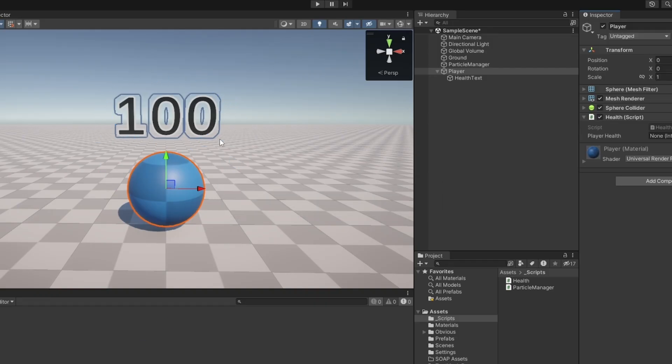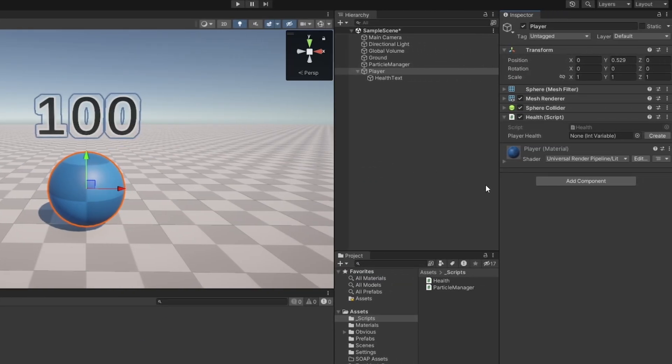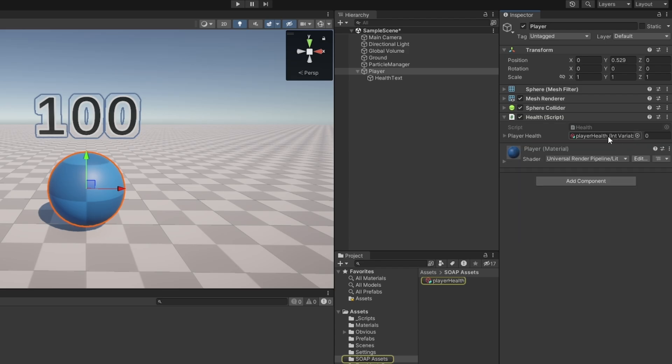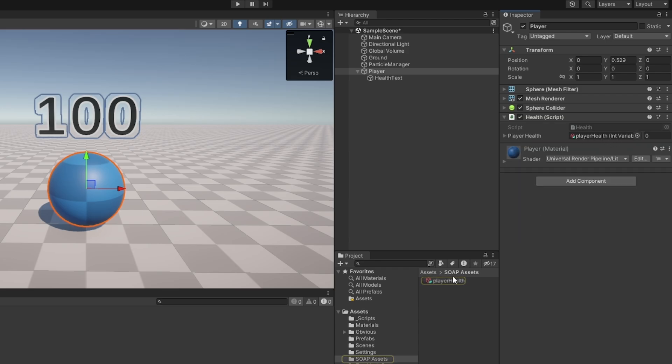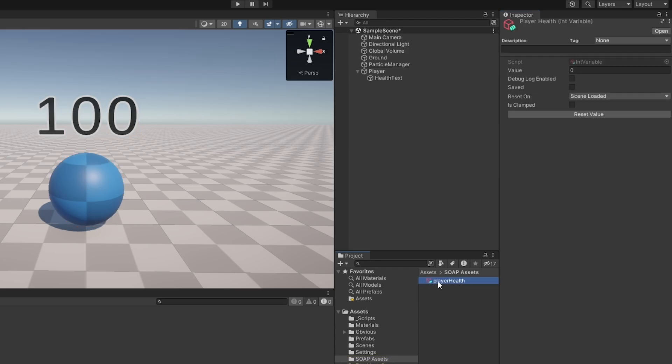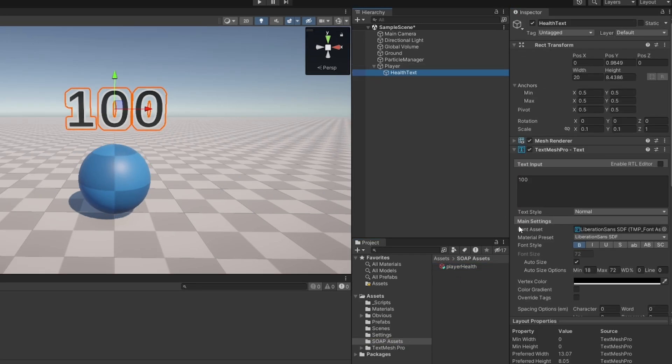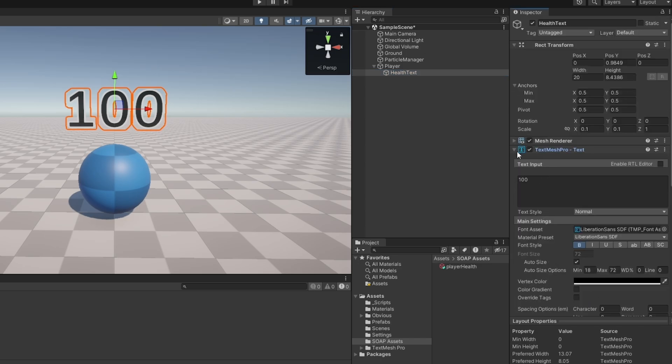Now for this they actually have some binds which are extremely helpful. So first things first, I'm in my SOAP assets folder here and I'm just going to click the create button next to the player health variable here, and now it's automatically populated it with the player health scriptable. So on the health text now what I can do is I can add the bind for text mesh pro.